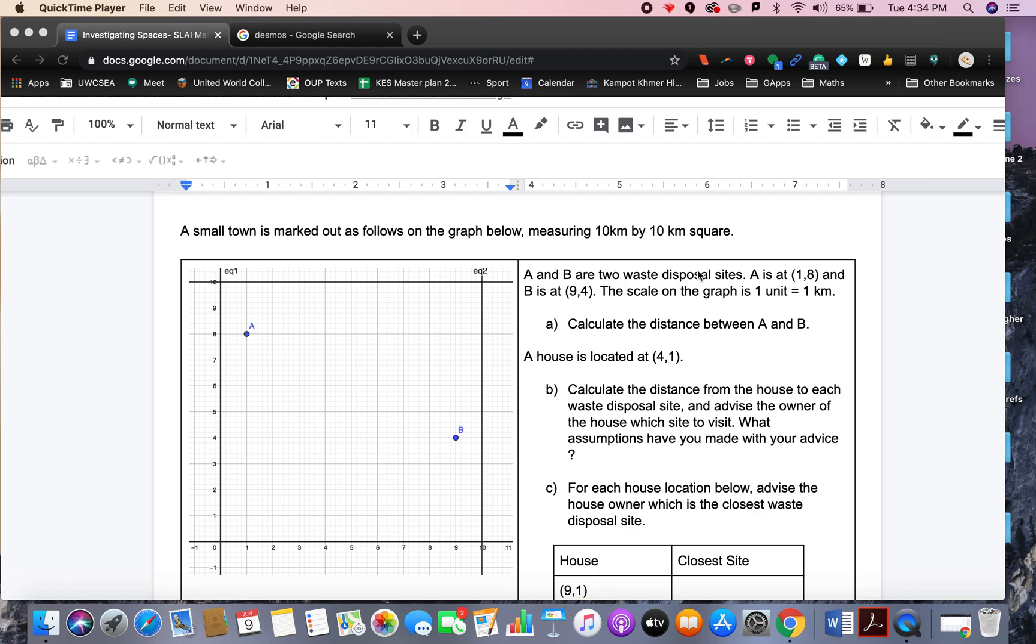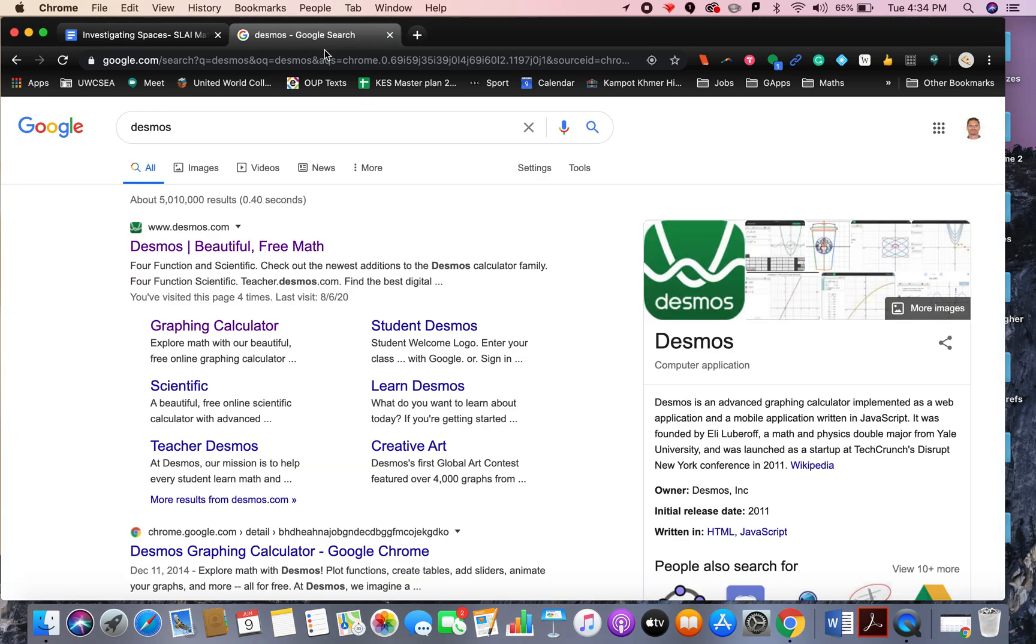To split the map into certain regions, I've got A and B on the diagram here. I've got 9,4 for B, I've got 1,8 for A, and I've got a 10 by 10 grid. So I'm going to try and replicate that in Desmos.